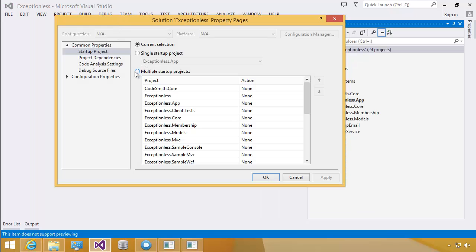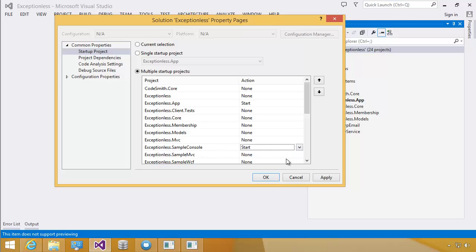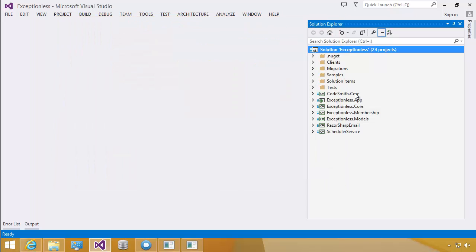I'm going to click on Multiple Startup Projects. I'm going to come down and find the Exceptionless app and click Start. I'm going to find the Exceptionless Sample Console. Click Start. I'm going to click Apply and OK.